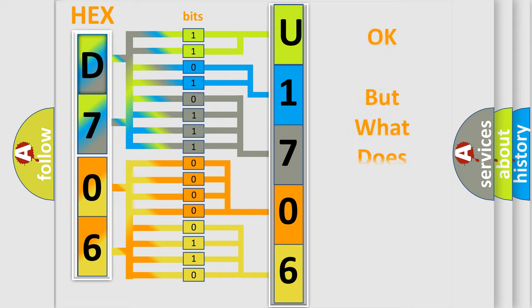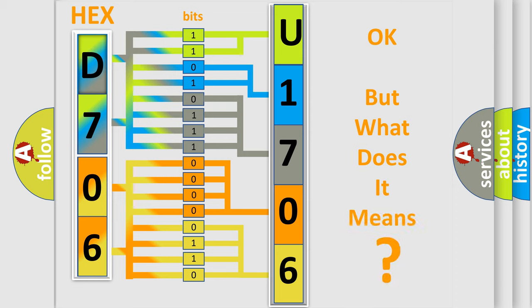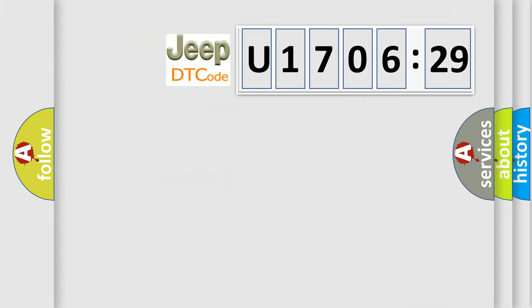The number itself does not make sense to us if we cannot assign information about what it actually expresses. So, what does the diagnostic trouble code U170629 mean specifically for Jeep car manufacturers?